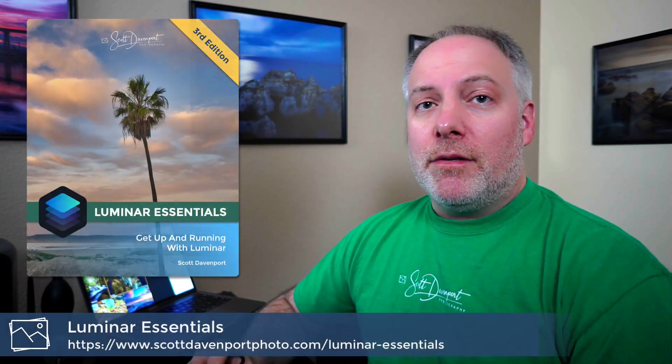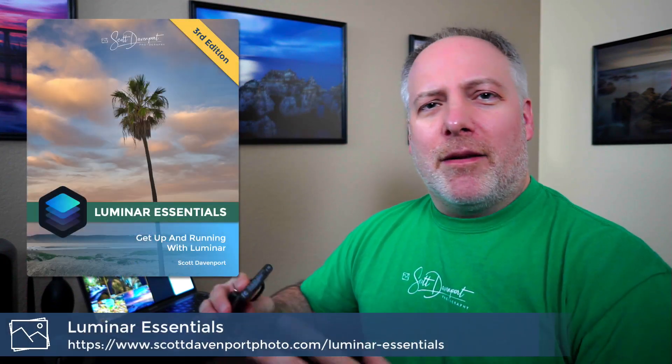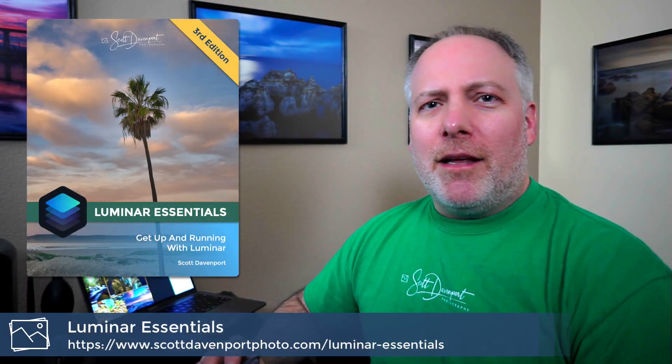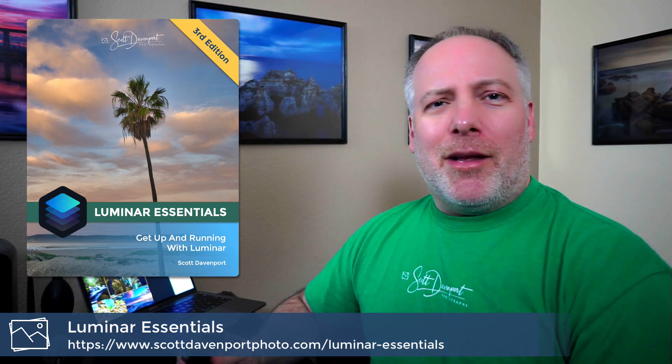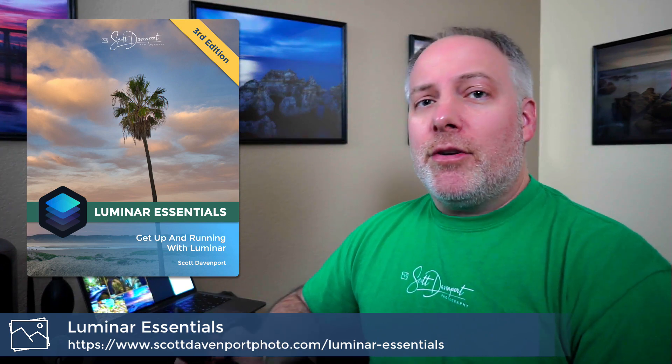This is something I talk about in my book, Luminar Essentials, which has strategies for how to organize your catalog and move things around. I'm going to show you how to move a set of photos from a laptop to an external hard drive and keep all of your edits. Stick around after that because I want to talk about a problem I discovered with this approach with macOS Catalina. Let's get to how it works and I'll show you the problem I've found.